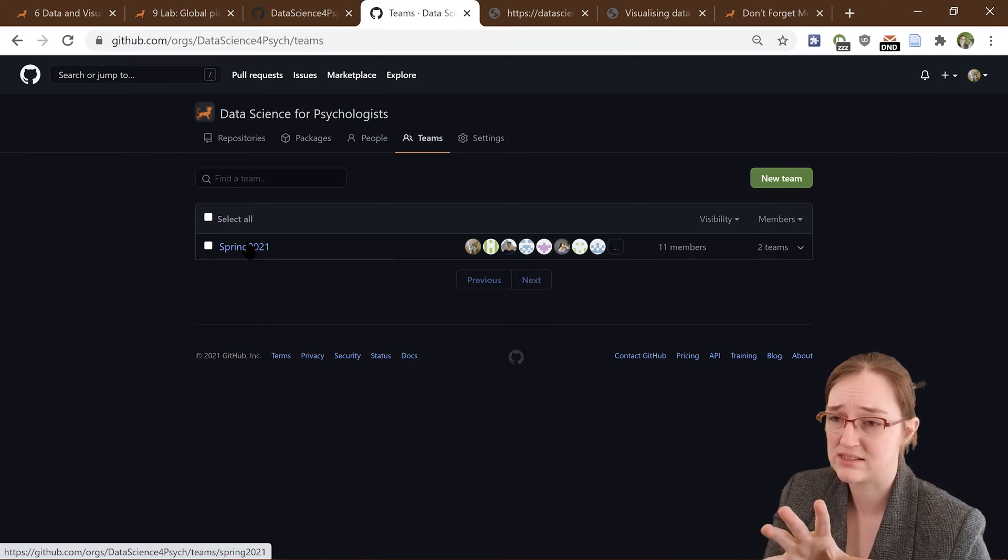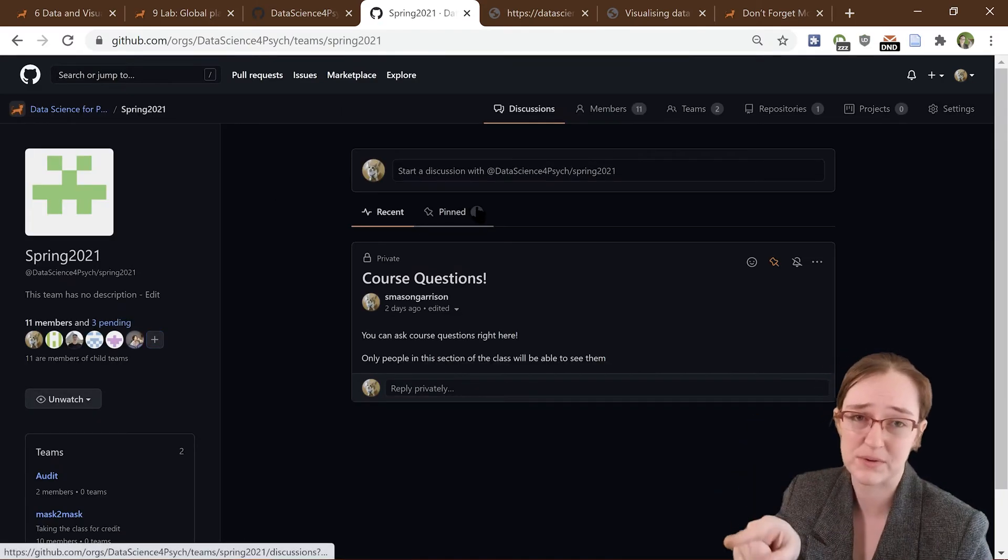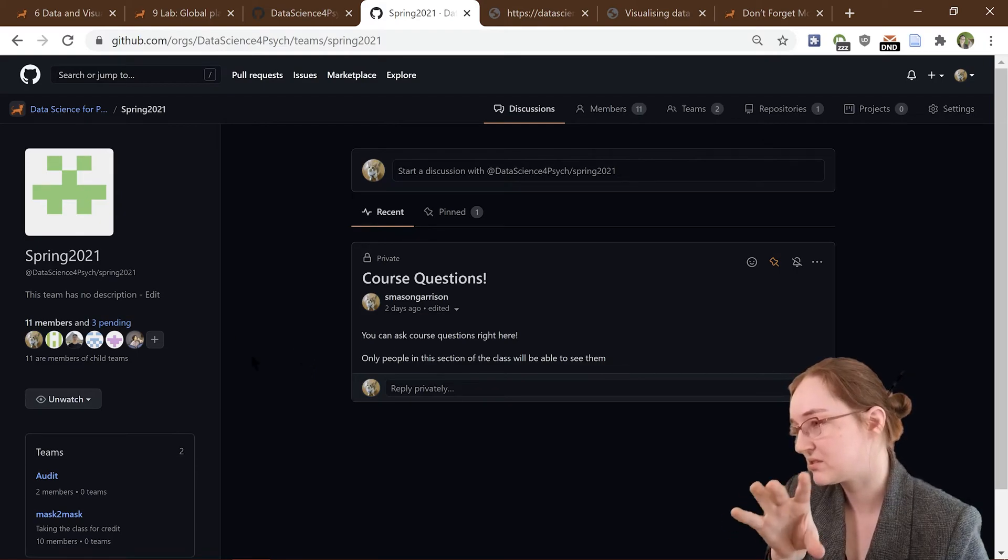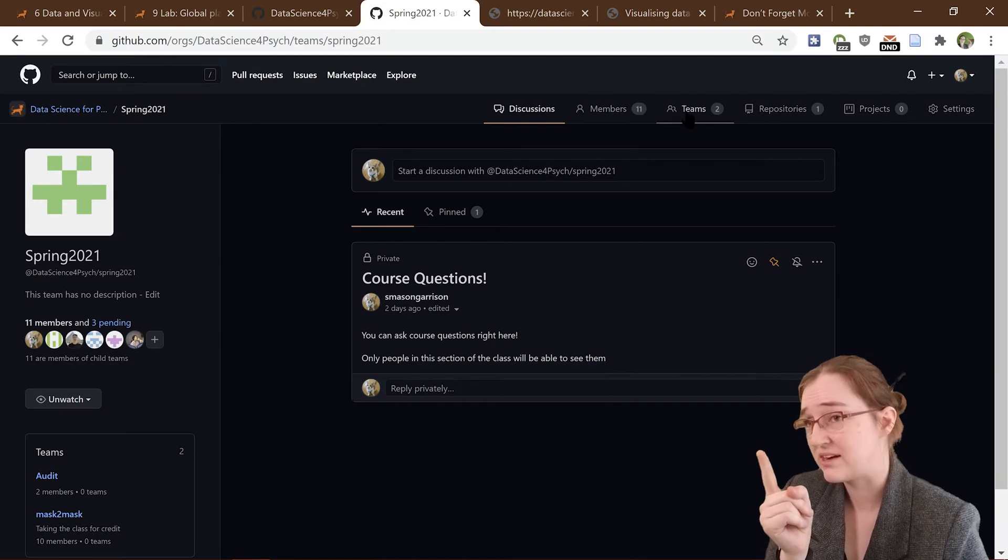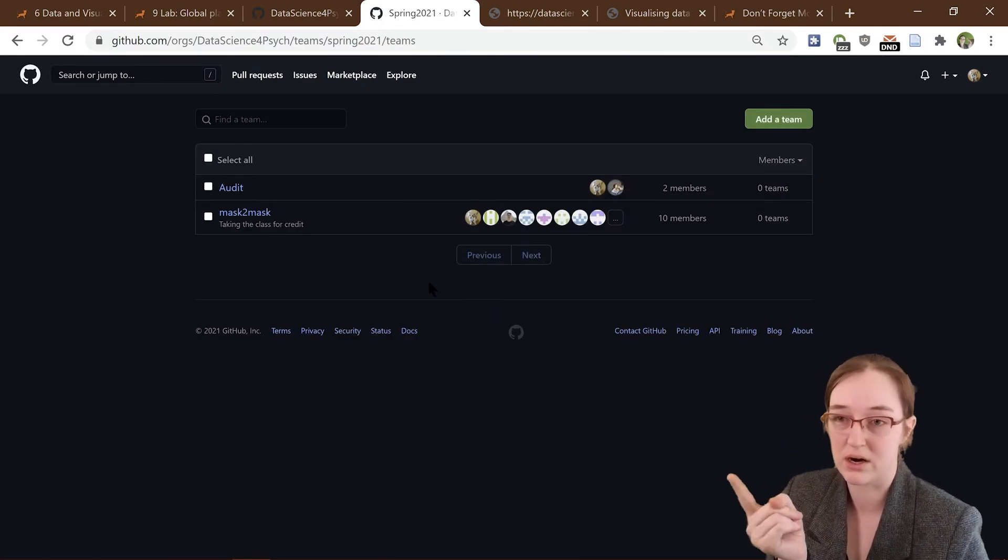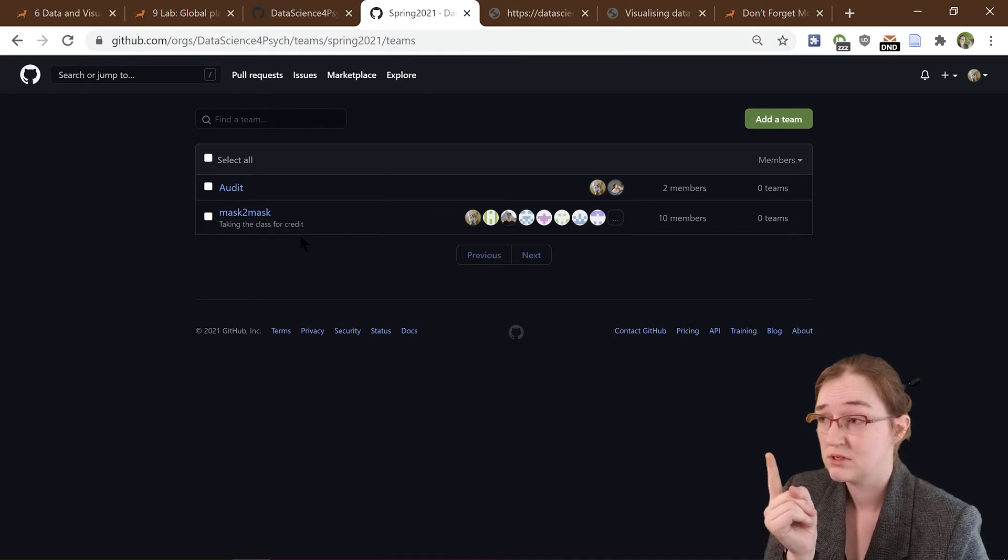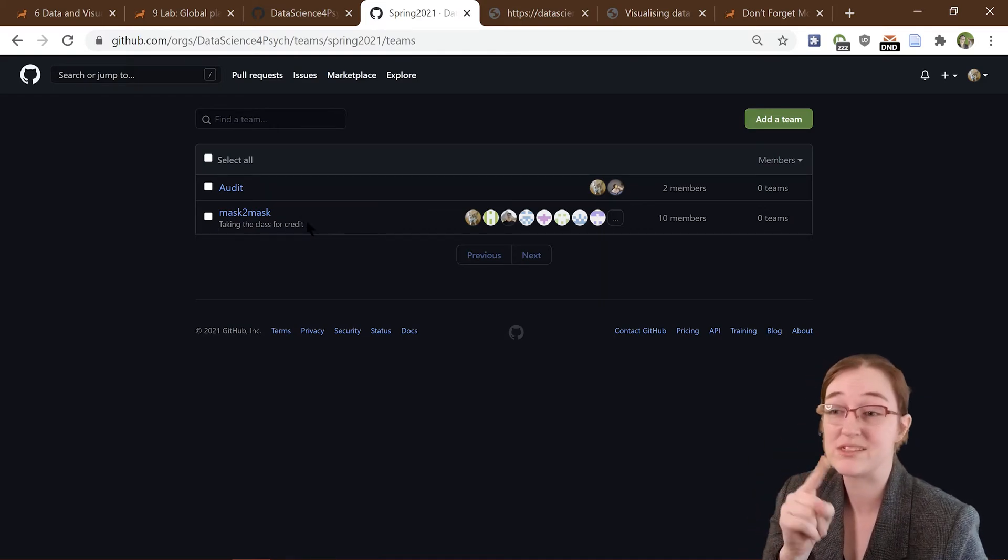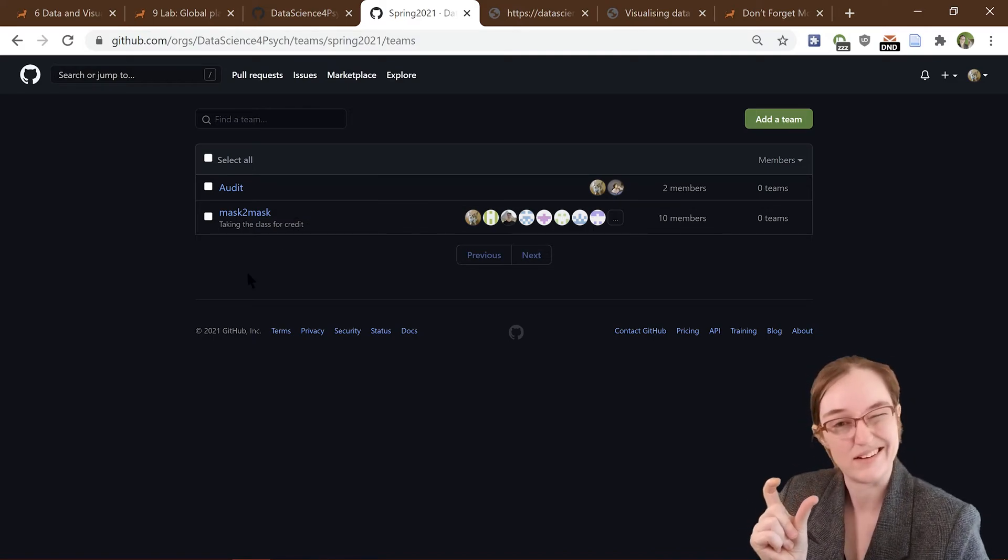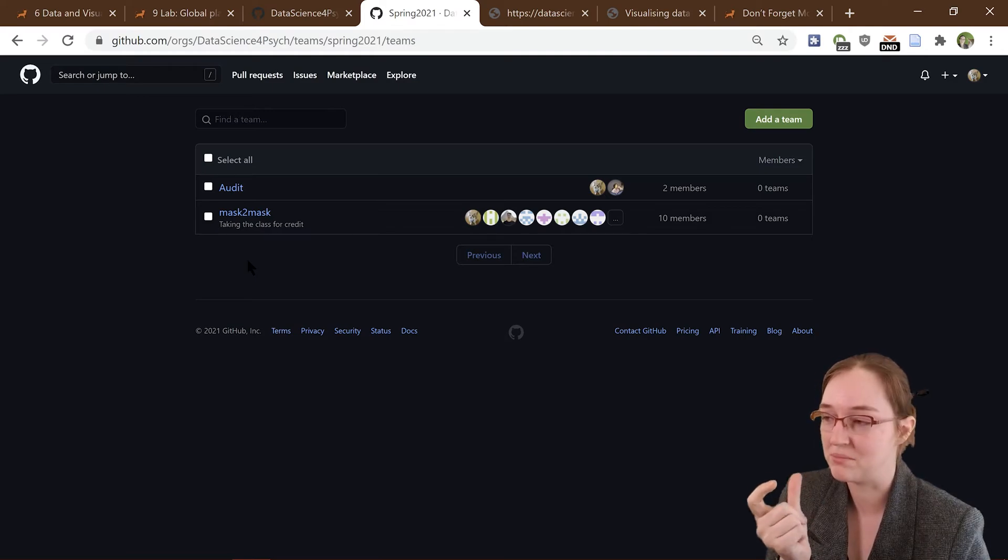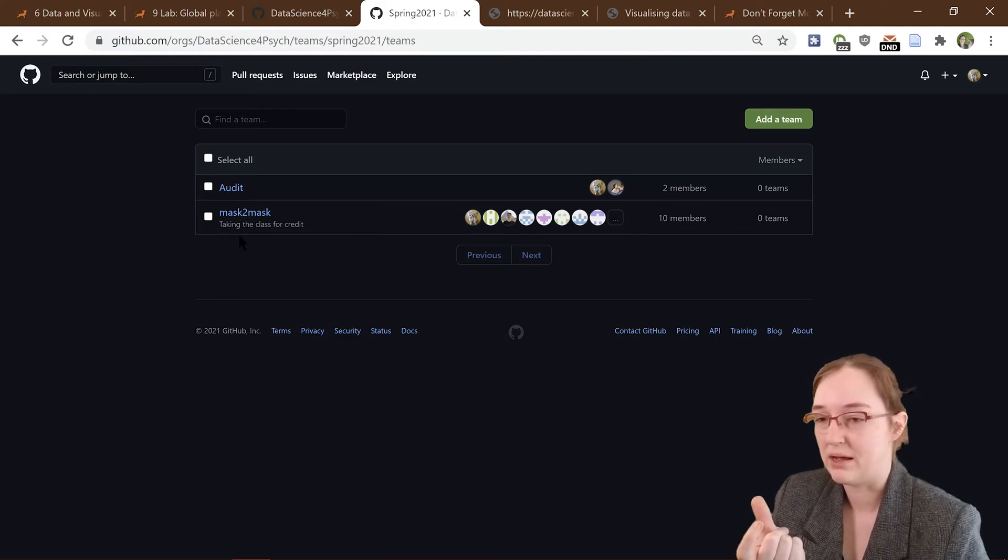Let's see, so yeah, slides are on the slides. In addition to that, there are three teams. I consolidated it. Got course questions right here. So main team is Spring 2021. This is our semester. Now broken down because there are some folks who are auditing, and so they're in the audit group, while everybody else... so everyone who is taking it for credit is in the MAST-two MAST group.